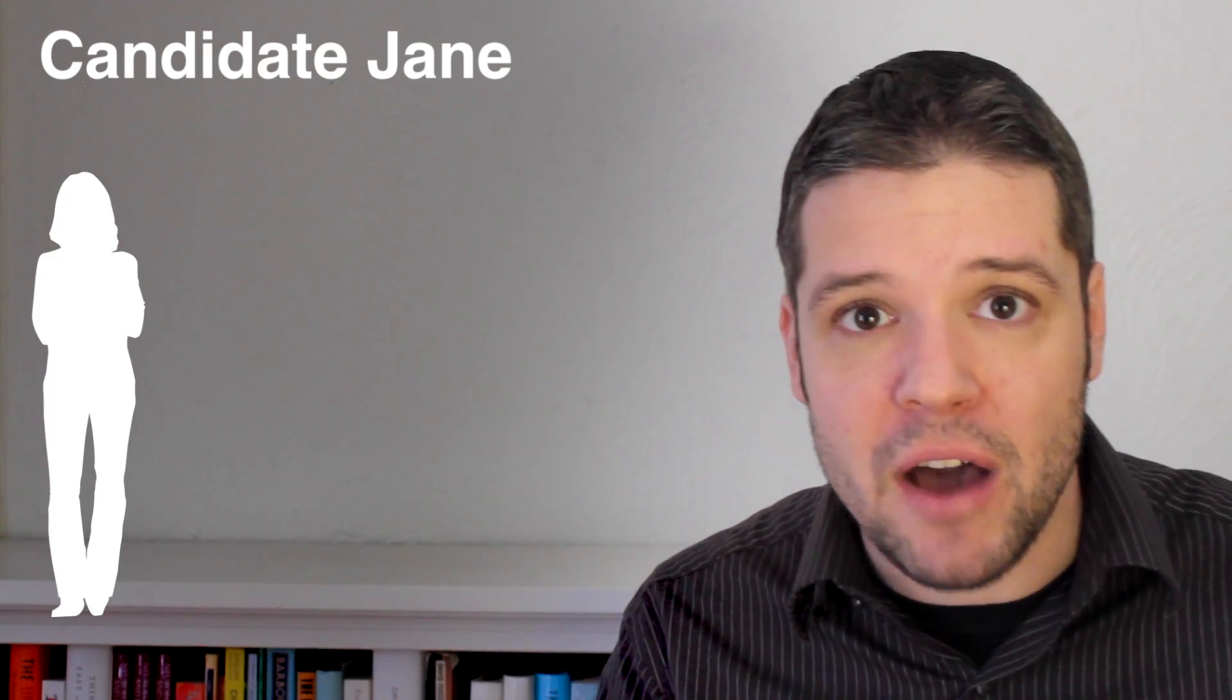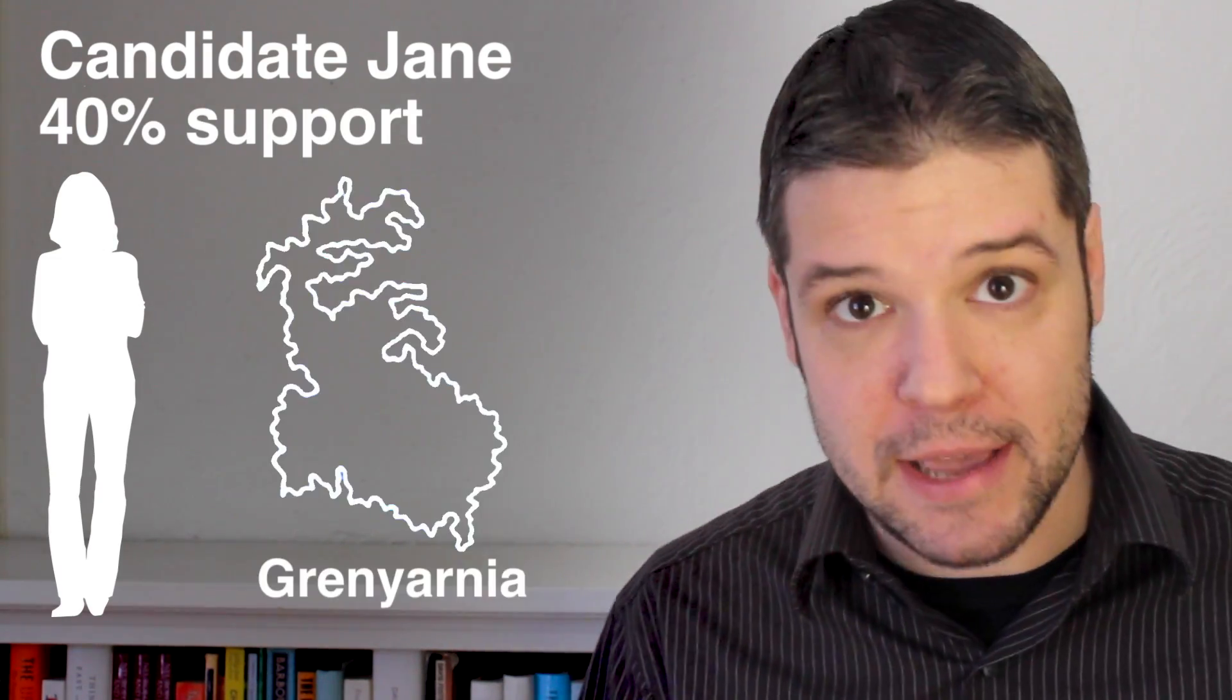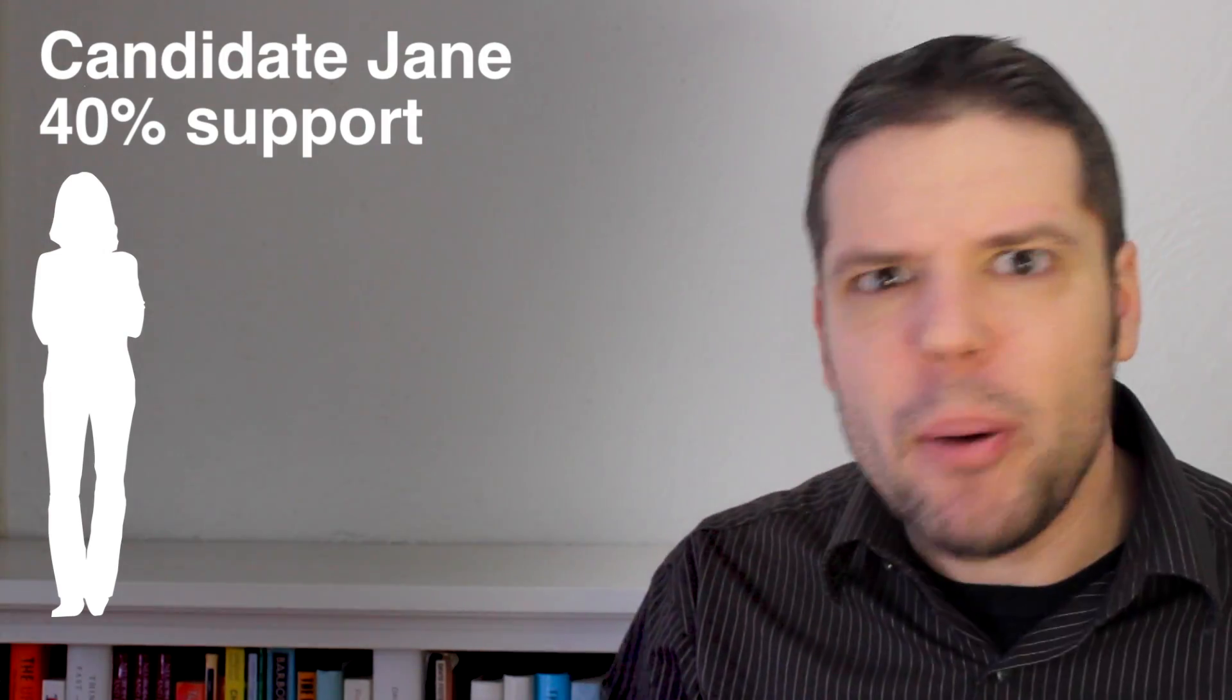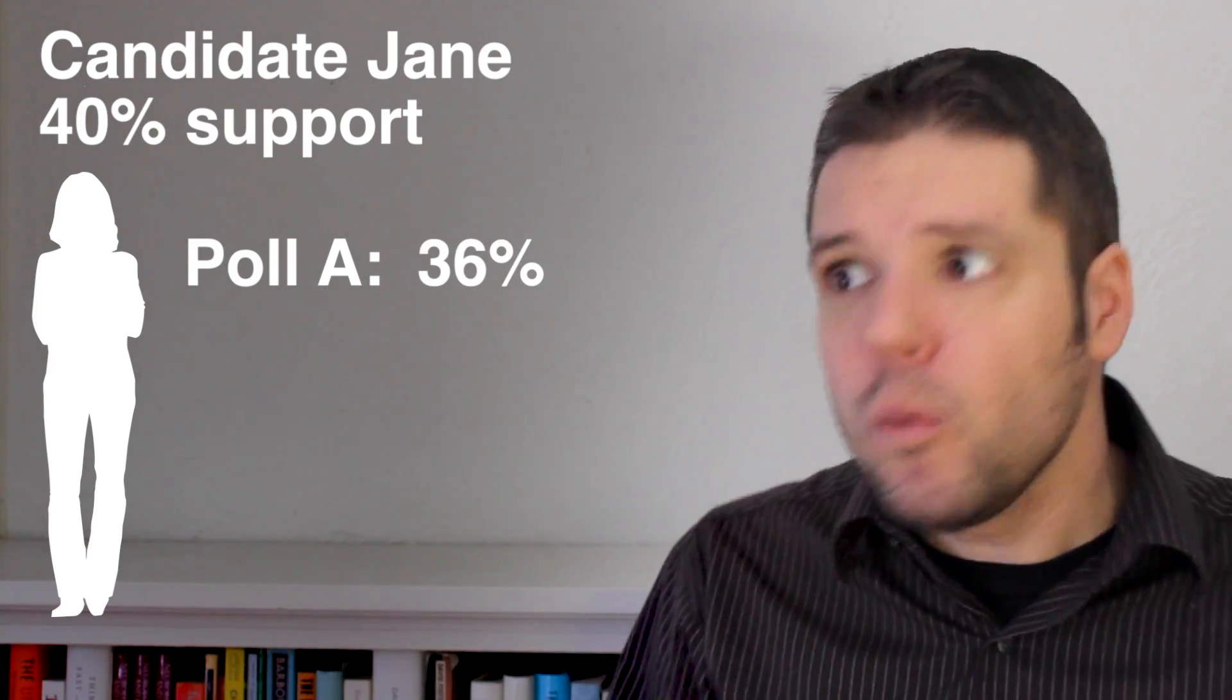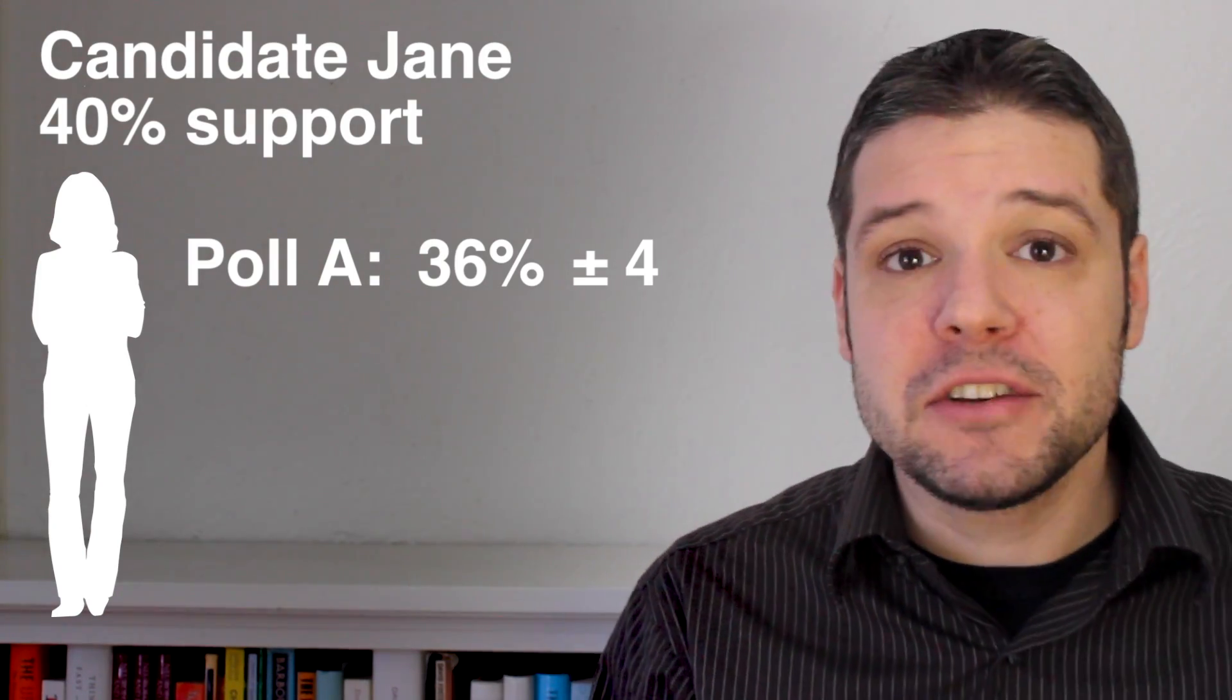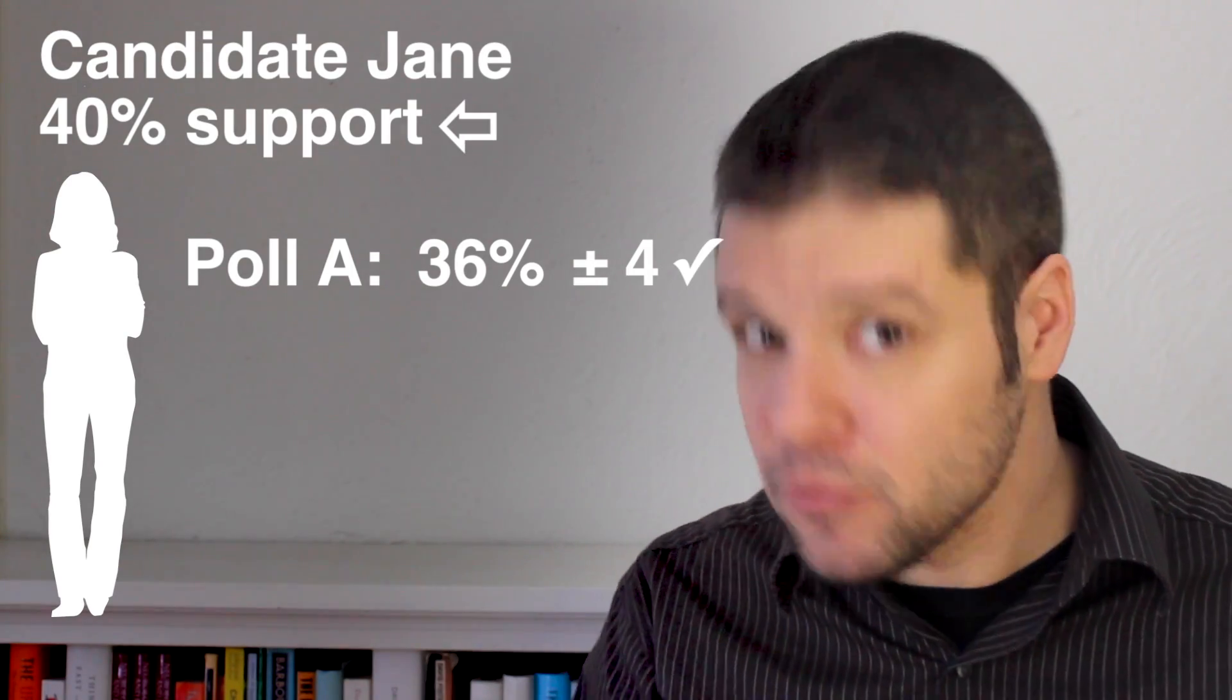Let's say, for example, that candidate Jane running for office actually has, in reality, 40% support in her state. But let's treat this as a secret that only we know as omniscient thought experimenters. So polling firm A runs a poll and reveals a 36% level of support with a plus or minus 4 margin of error. So they know they could be off but they're 95% sure they got the real level of support within 4 points. And we know that's right.